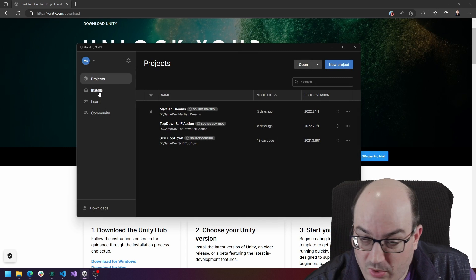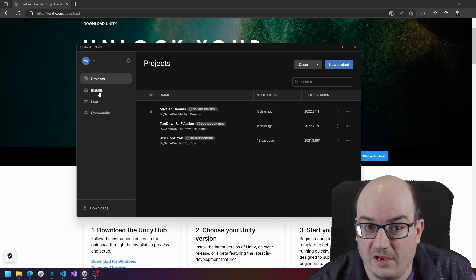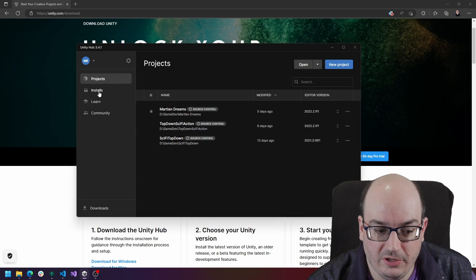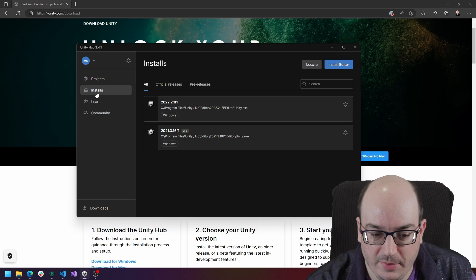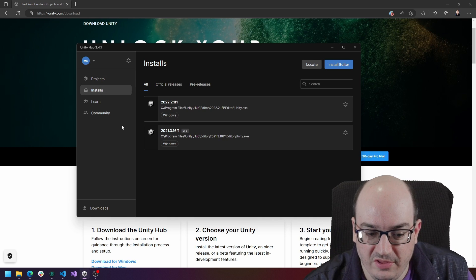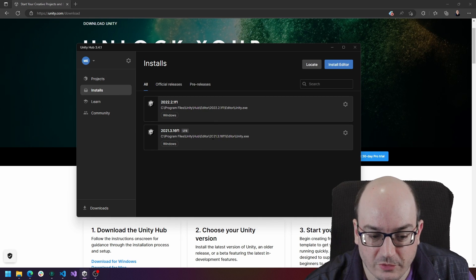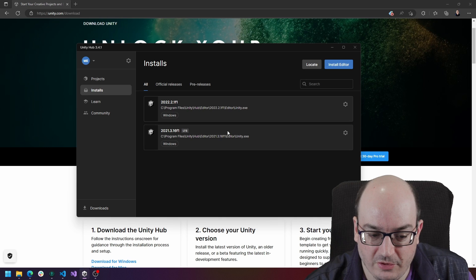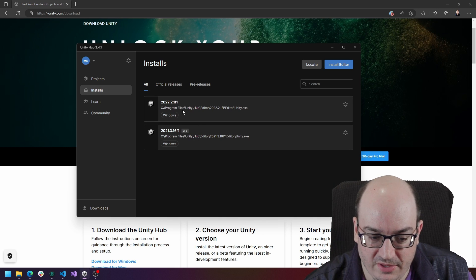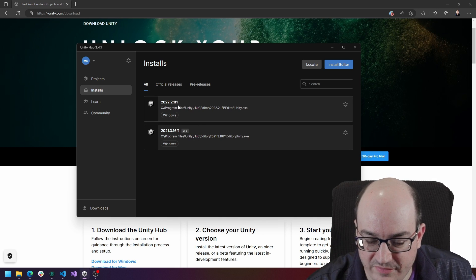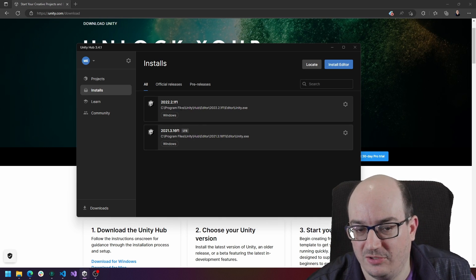The first thing you're going to want to do usually is actually install Unity. You'll click on the installs blade and you'll be able to go out here and see the versions that you have installed. So I have two versions here that are installed right now.